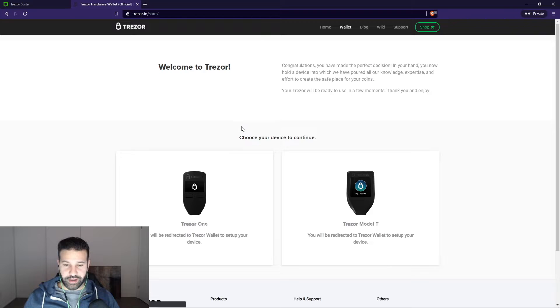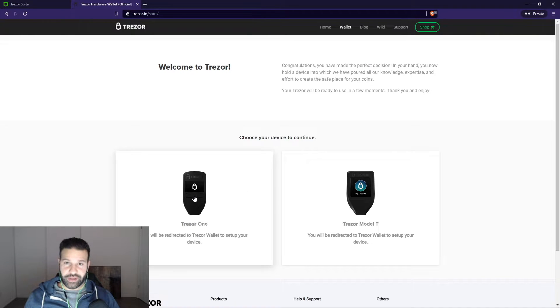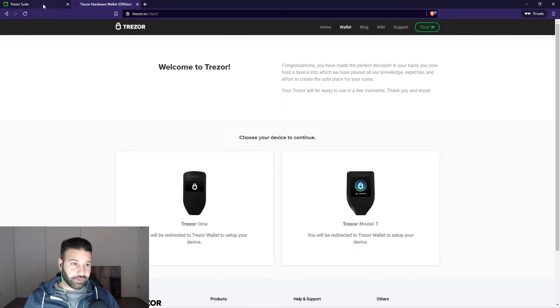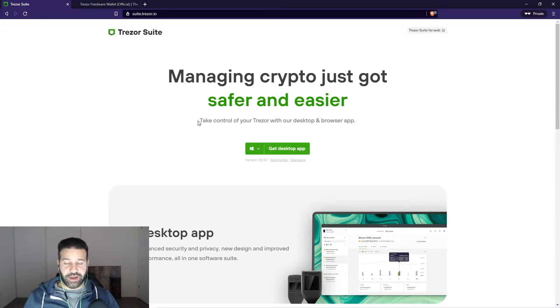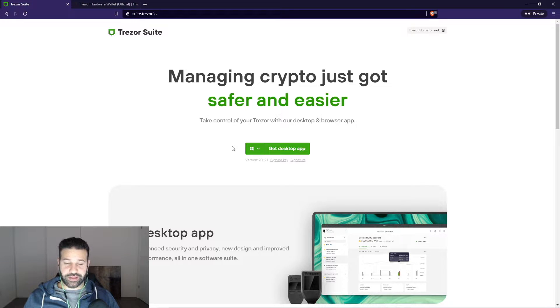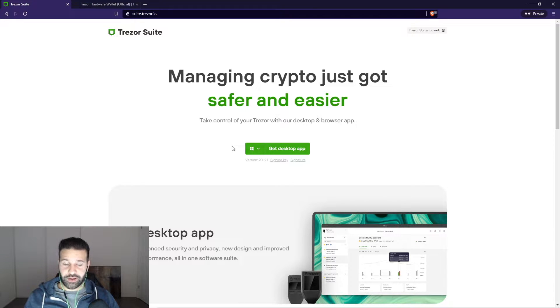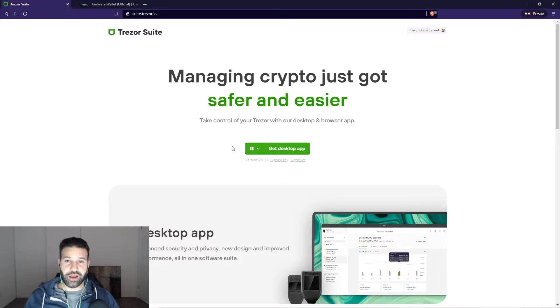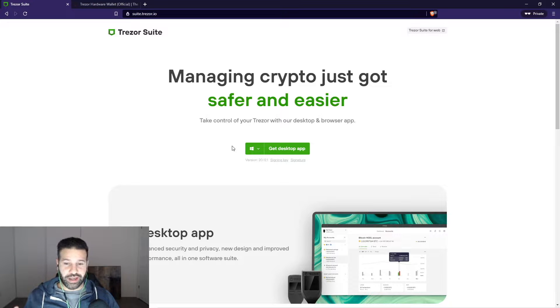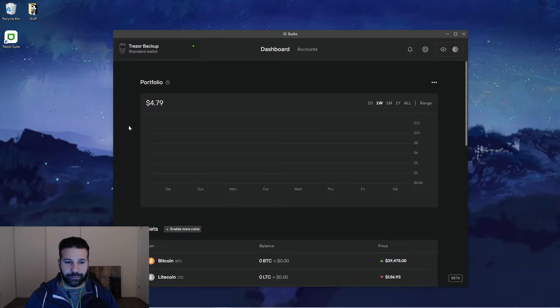So we'd click on wallet, choose whatever wallet we have, and then log into our device. Now, Trezor has an actual desktop program that you can install. That way you don't have to do that at all. You can just log on directly from your computer without having to use a web browser, which I actually like. I think it's better for security.